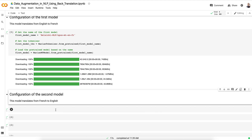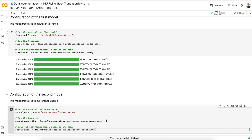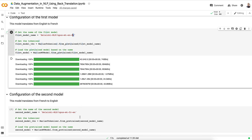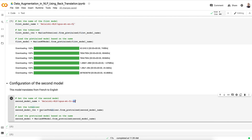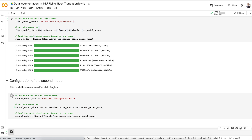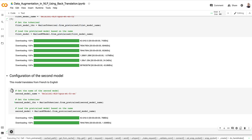We do exactly the same for the second model that translates from French to English. The instructions are exactly the same — the only change is that instead of English to French, we write French to English. We run that cell as well to get our second model.